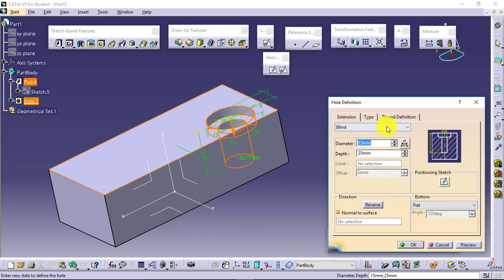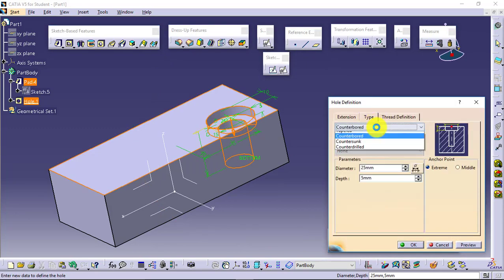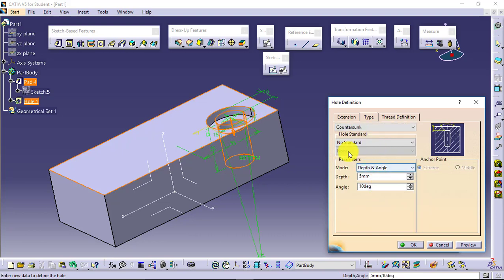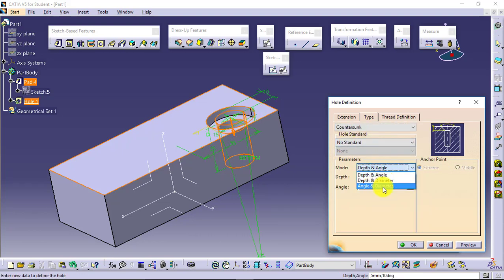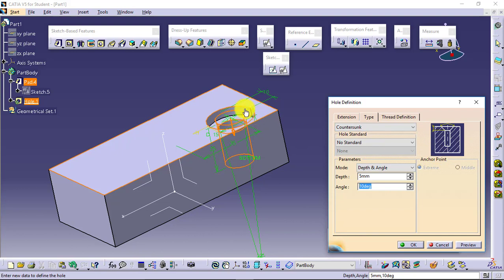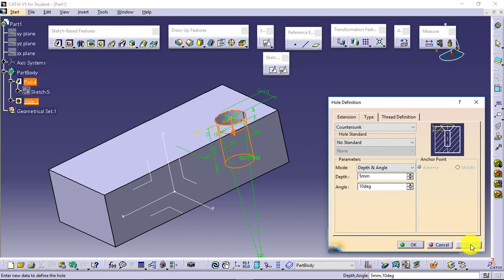Modify it. Type: go for countersunk. Define the available parameters: depth angle, depth diameter, or angle diameter. What is given to you, give the values. Check the preview here as well as here, and get the final result.